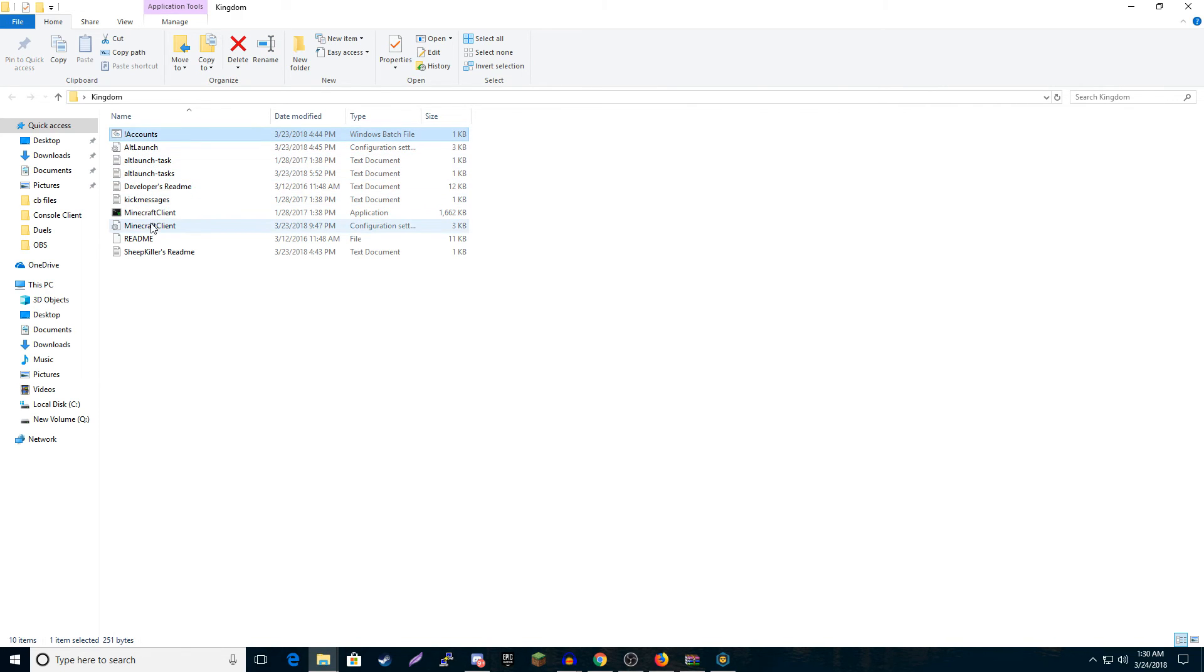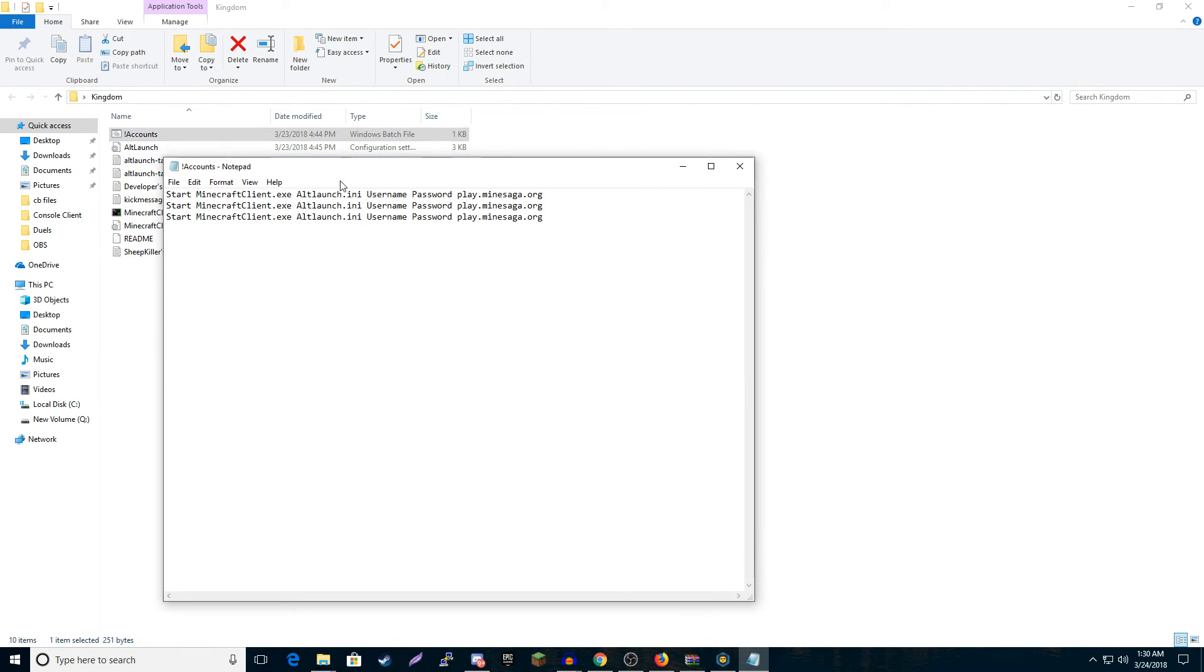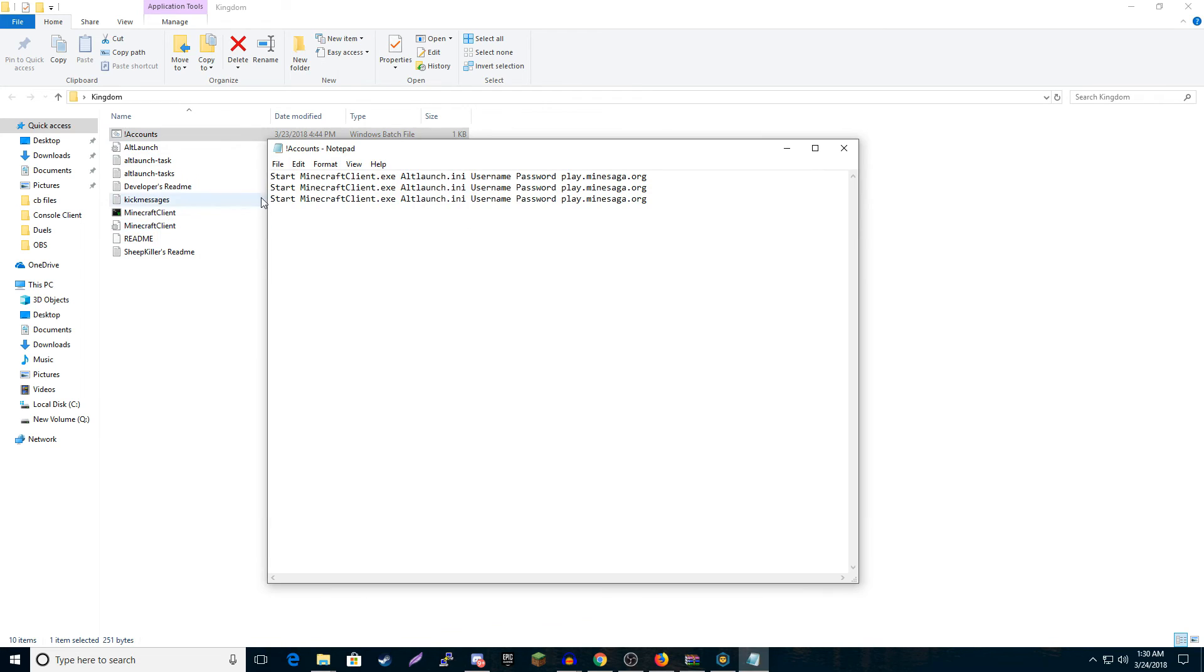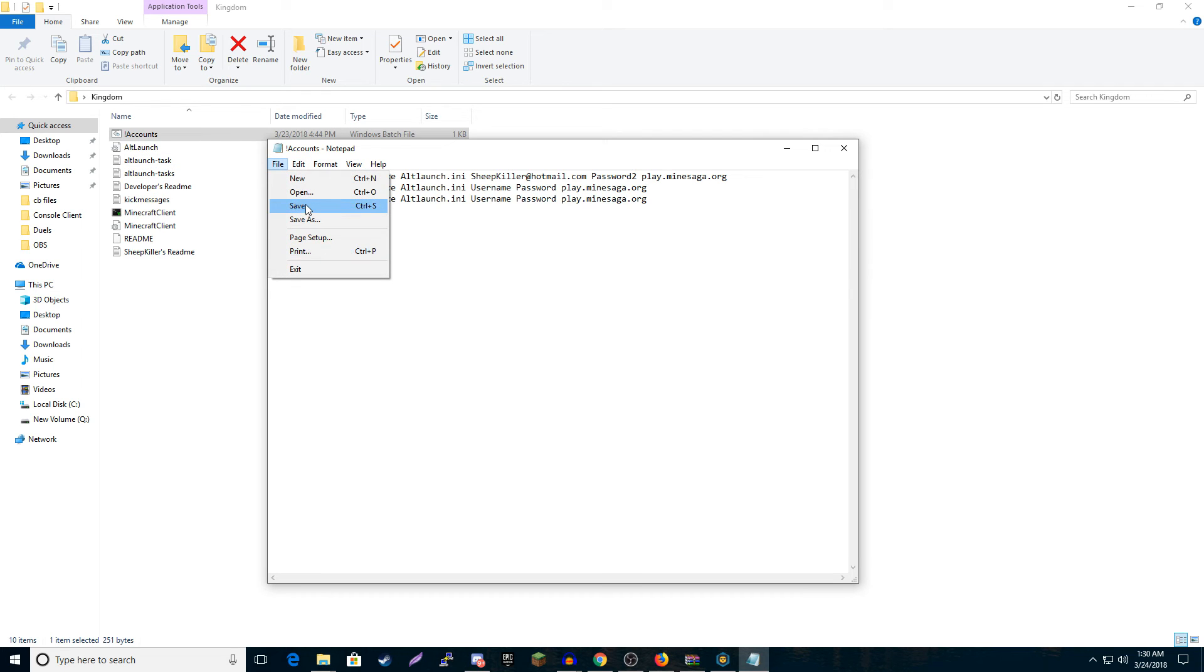Then this one you'll want to change. So you come here, edit. Like I said, MineSaga lets you have three, so I automatically have it on three. You'll put your username here, so say my name was sheepkiller@hotmail.com, then my password, say it was password2, then we'd save that.